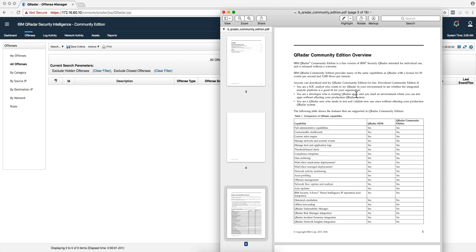Now the CE 7.3.1 version, notice that instead of QRadar that drinks from a firehose, this one drinks from a straw because it can only process 50 events per second and 5,000 flows per minute.